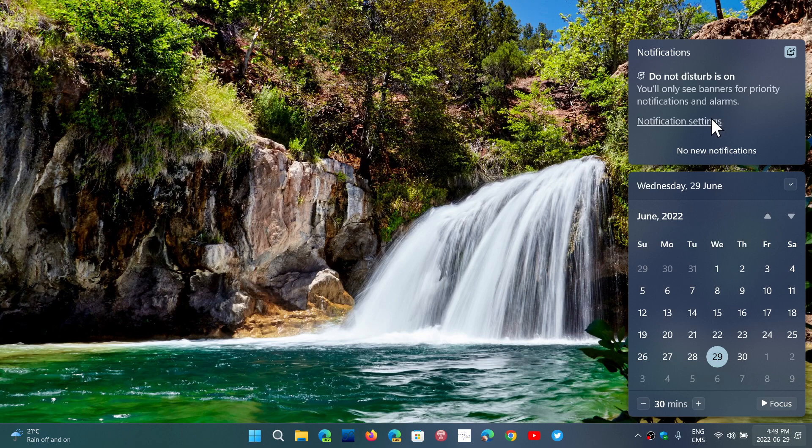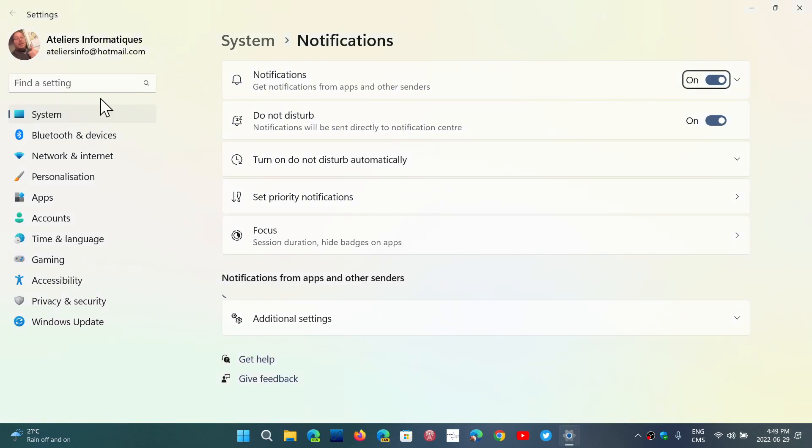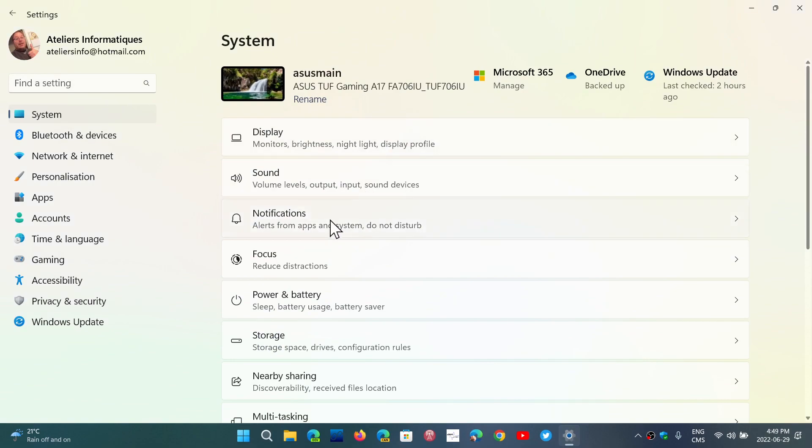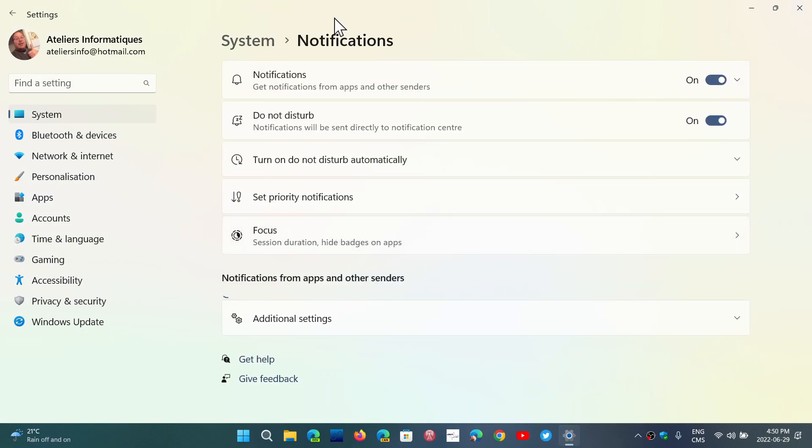Also, when you go into your notification settings that are now located in the system settings into notifications, you will have the notifications.